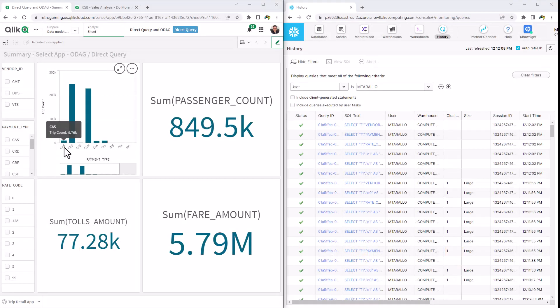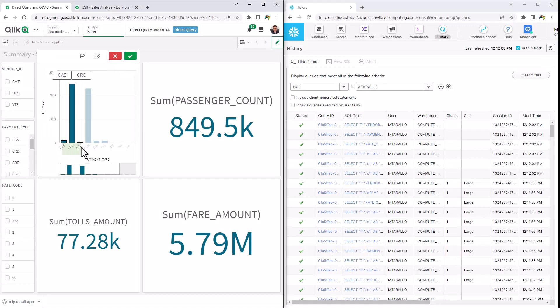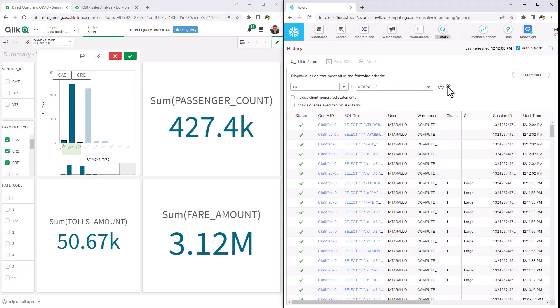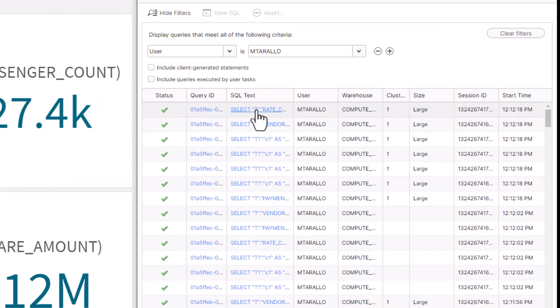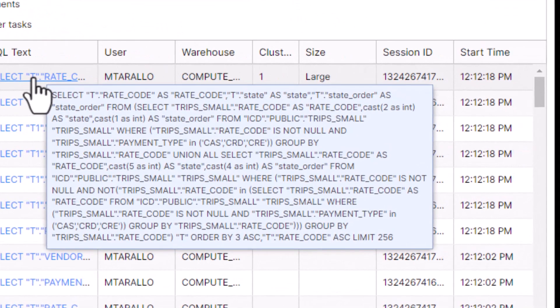Direct query connections used in a Qlik Sense app generate SQL against the source cloud database as the user interacts with visualizations and filters.